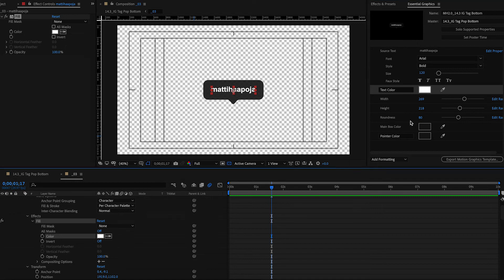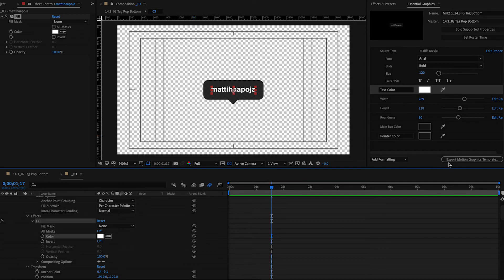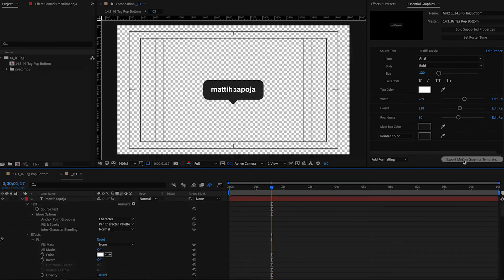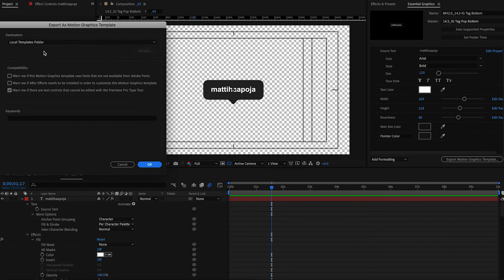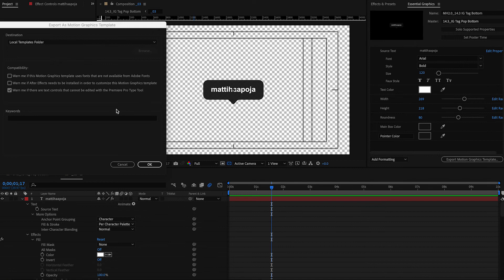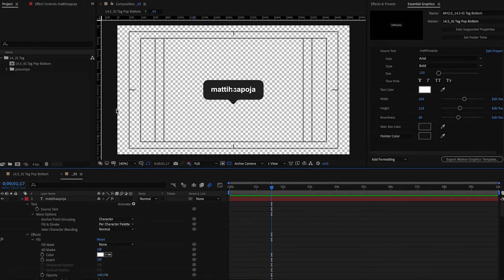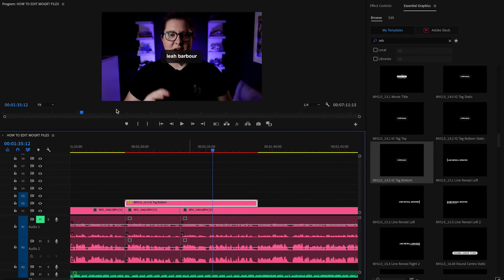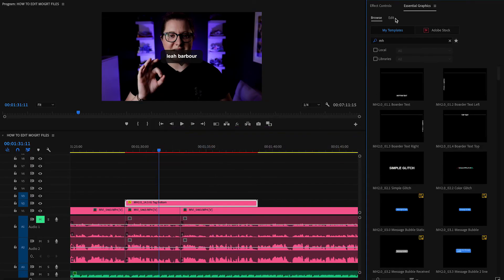We're going to go Command Save to save the project. Now all you have to do is go Export Motion Graphics Template. It does its thing. Goes Local Templates Folder. Just go OK. Do you want to replace it? Yes, because we're just updating the current one that's there. And boom.